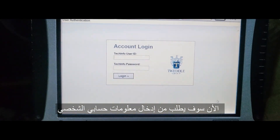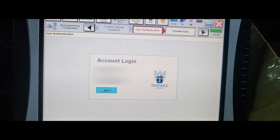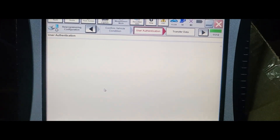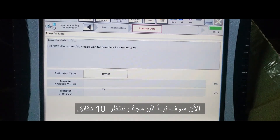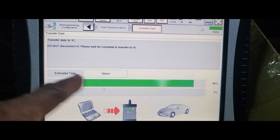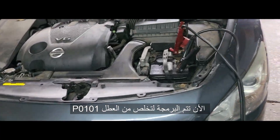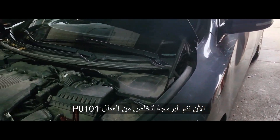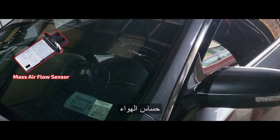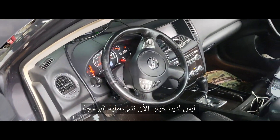Now it redirects me to log in with my access credentials online. It's going to open and it will tell you — you see, 10 minutes. The data transfers to the VI and then from there to the computer. Now we are in programming mode to eliminate the P0101 mass air flow meter sensor code. We don't have any other choice — this is the only way. As you can see, we are now programming the computer.